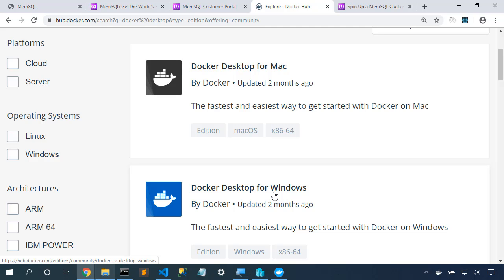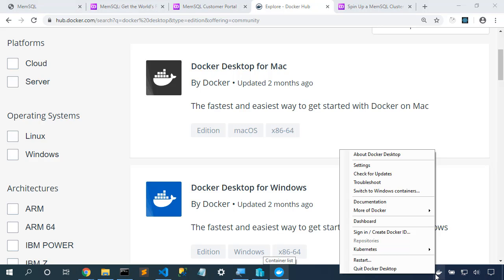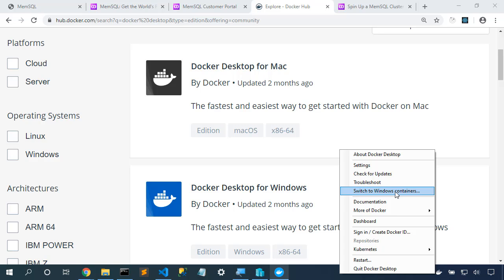As I install Docker Desktop, I'll choose to make sure that I'm running in Linux containers. Once I've got Docker installed, double-checking, here in Windows, I see I can switch to Windows containers. I need to make sure that it says switch to Windows containers, showing that I'm running in Linux containers. On Mac, there is no such option like this.